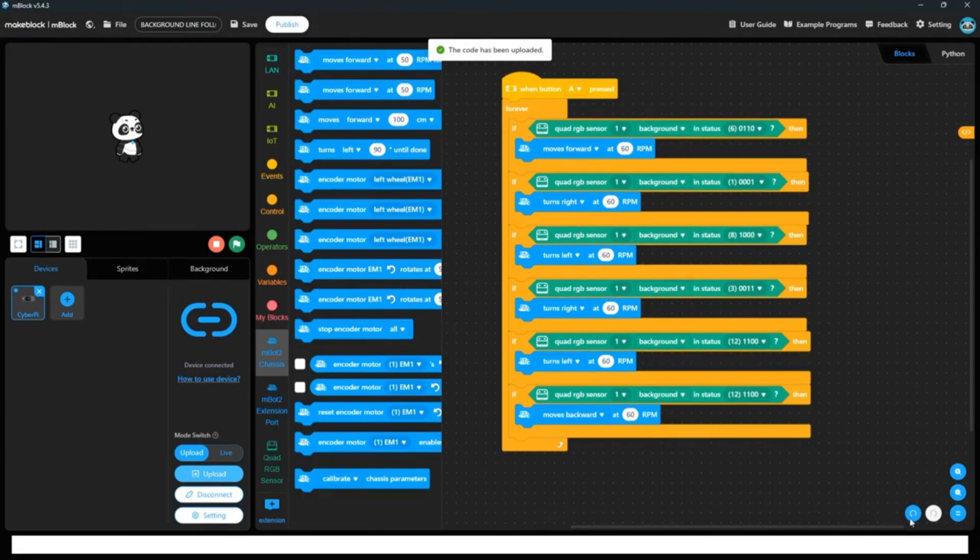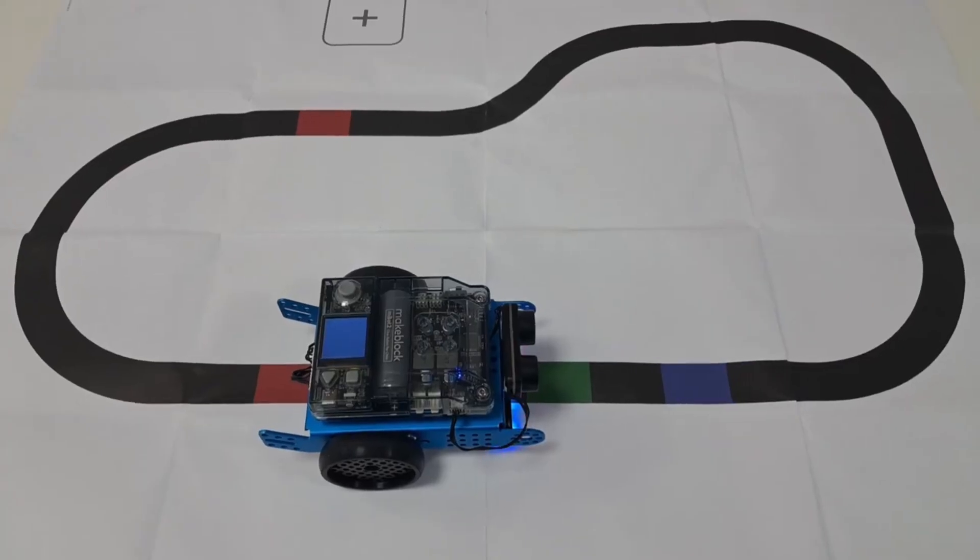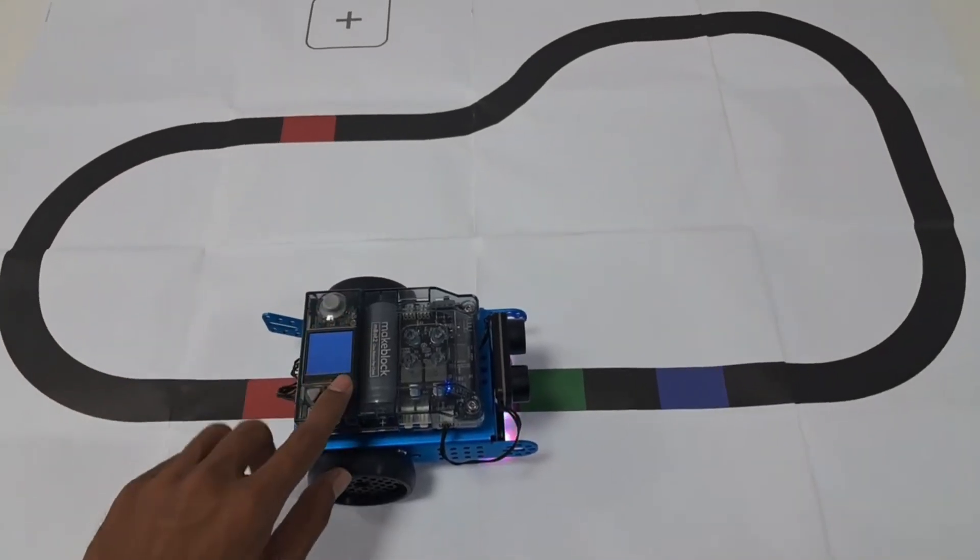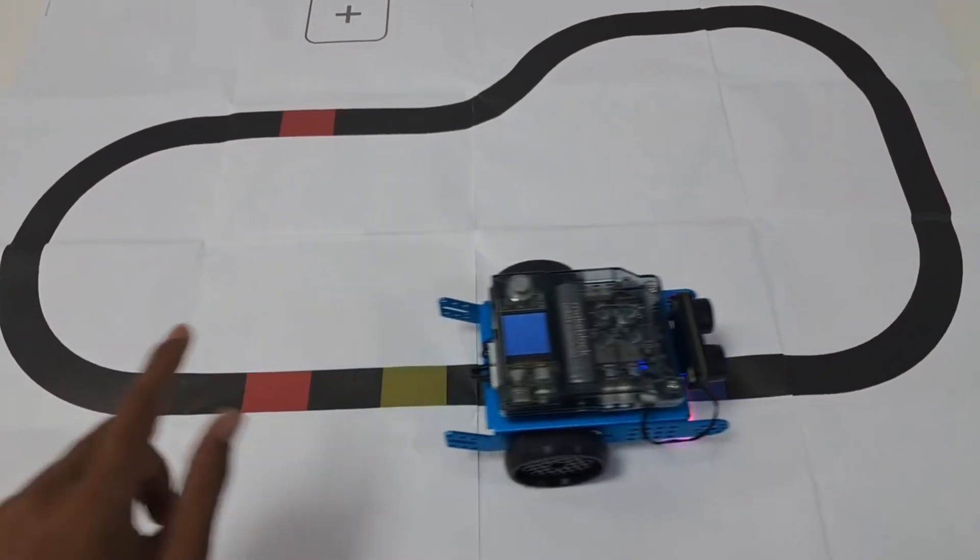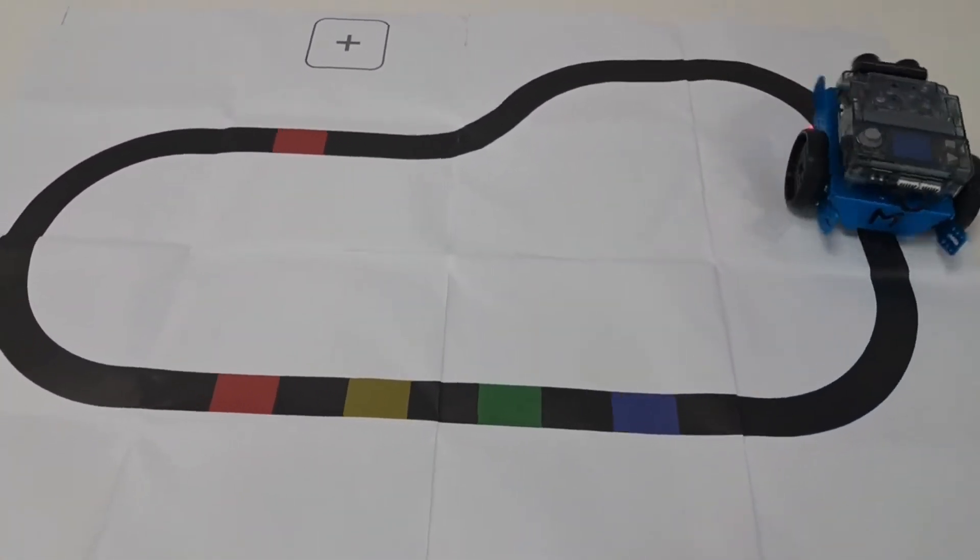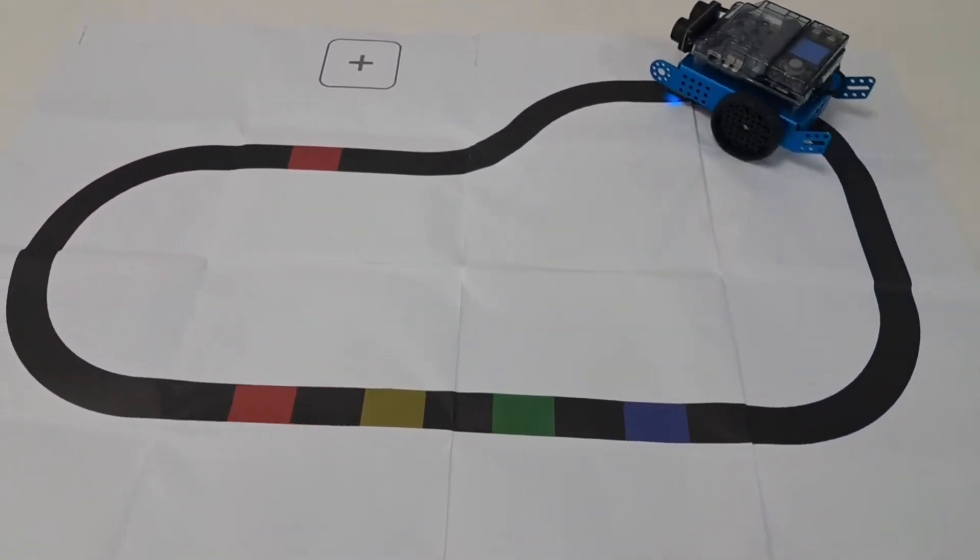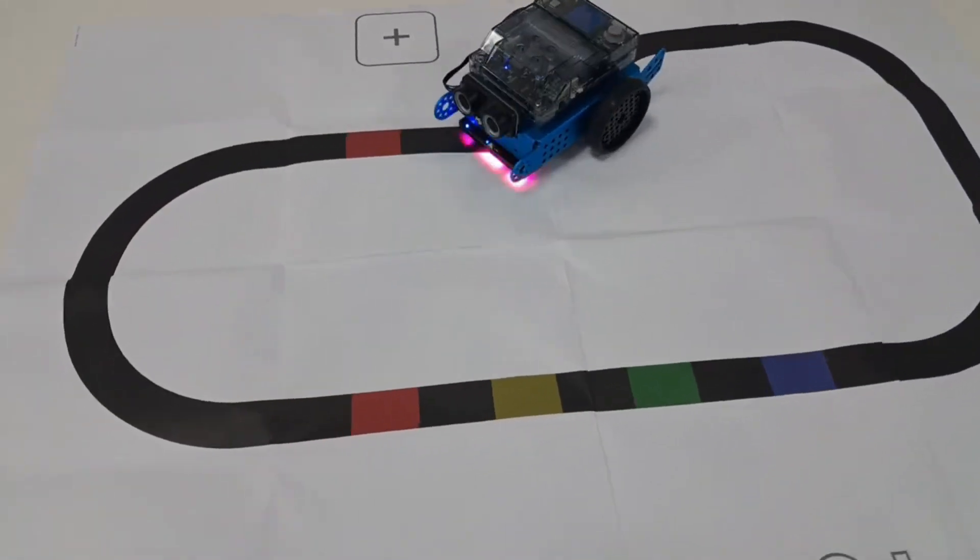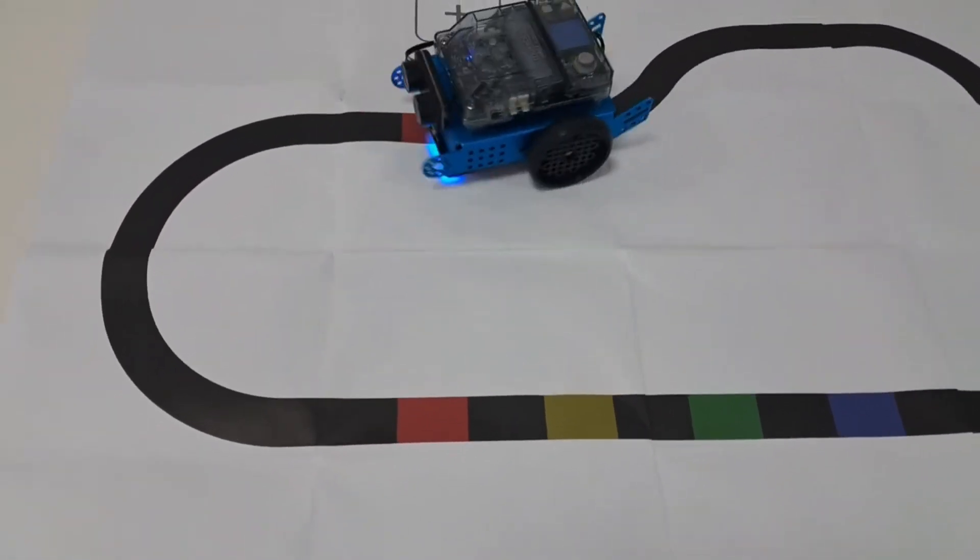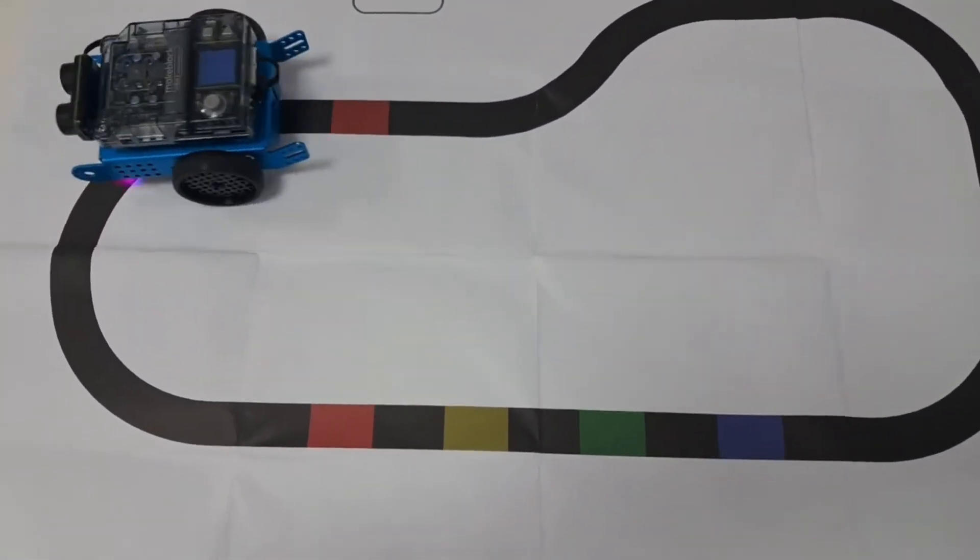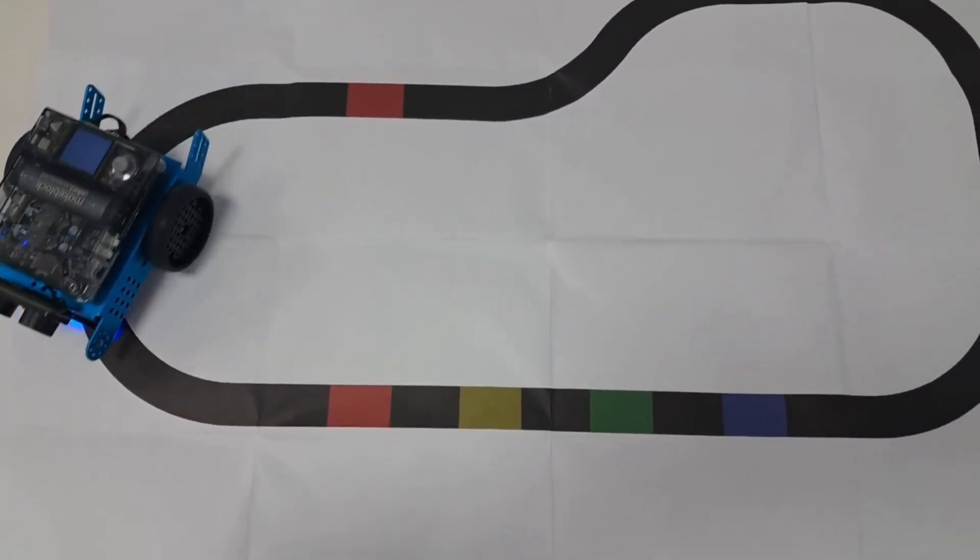Here you have to press A button because we have added a condition when button A is pressed then and then only run the code. So if you press A button, it will start moving.